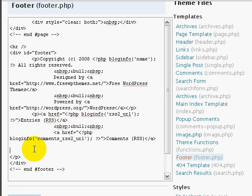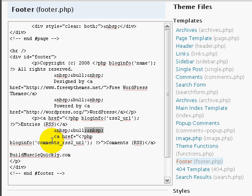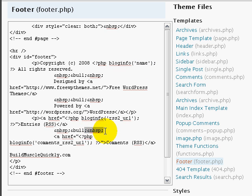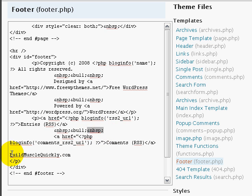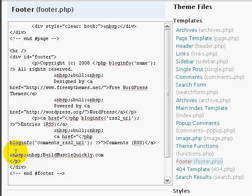So let's say that our domain name is buildmusclequickly.com. And if you'll notice here, it says ampersand NBSP colon. What that is is just a space. So you'll want to put at least one of those or two of those before your domain name.